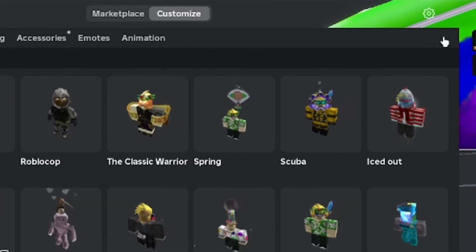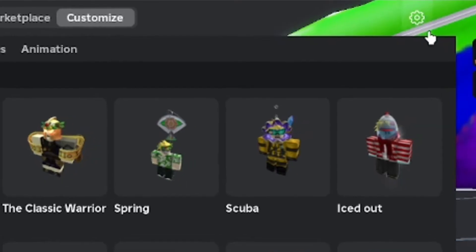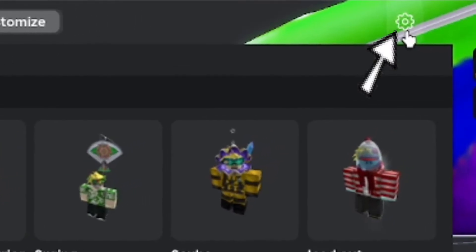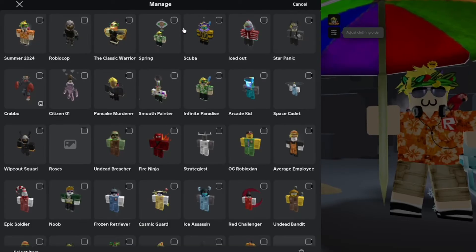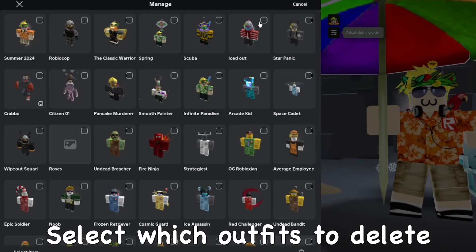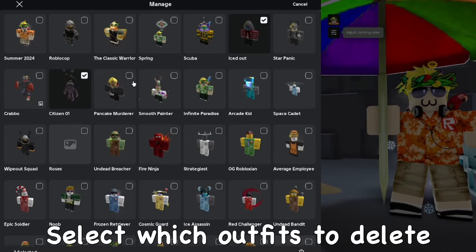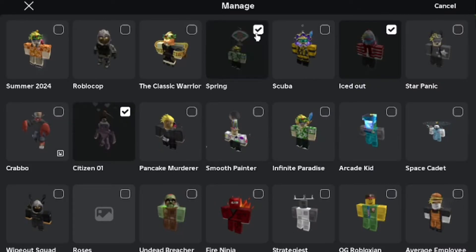Go to the top and you should see a gear icon — it might look a little different if you're on mobile, but find the gear icon. From there you can select the outfits you want to manage and delete.